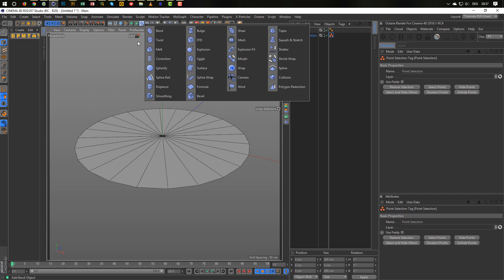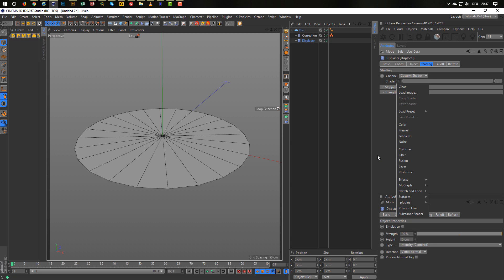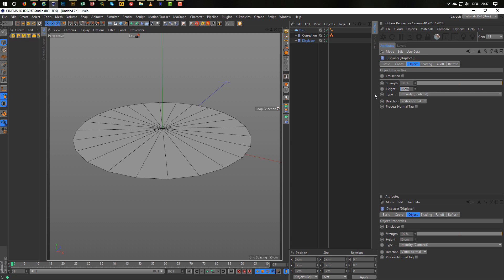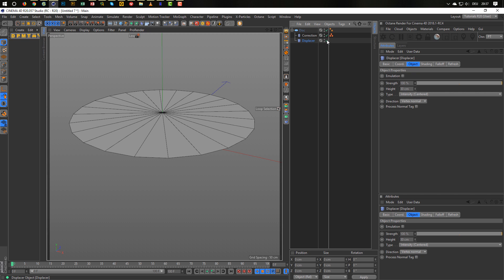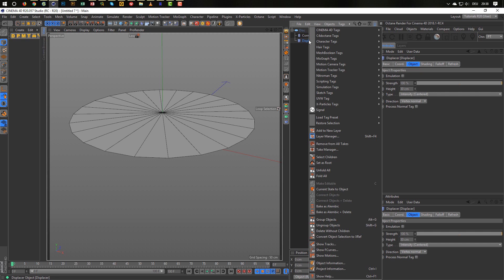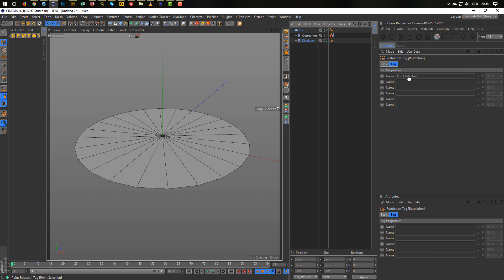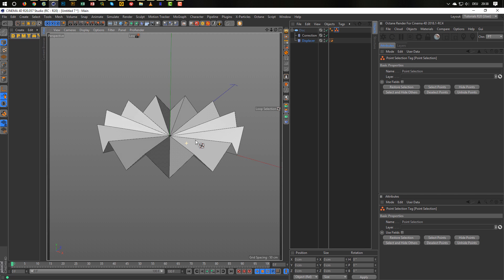Next step: I want a displacer. Let's bring the displacer under the correction deformer. The displacer shading — I need just a color. Let's try 30 — you see it does something. Now I want the displacer to affect only the selected points. I make a restriction tag on the displacer and bring in the point selection. But we see there's nothing. The simple solution is just drag the point selection tag to the disc — and now you see we get exactly what I want.